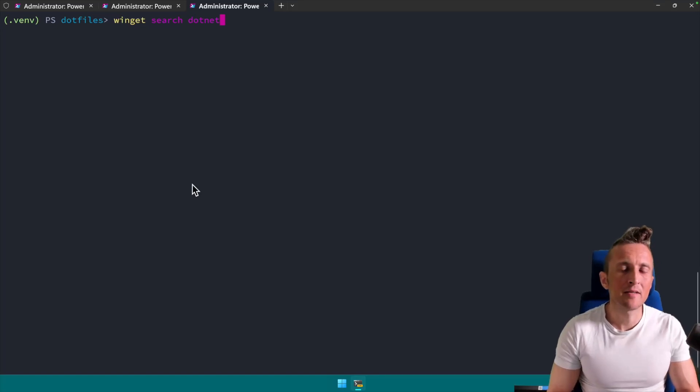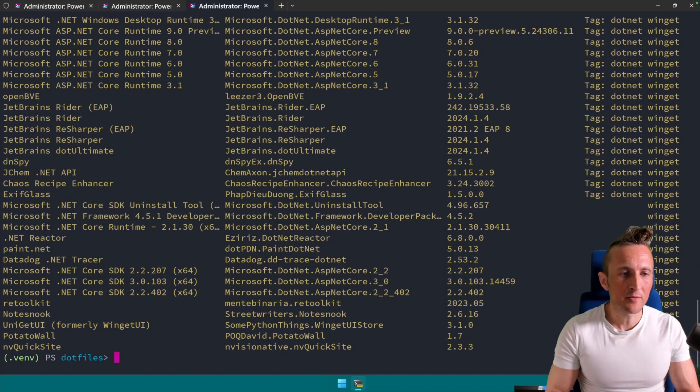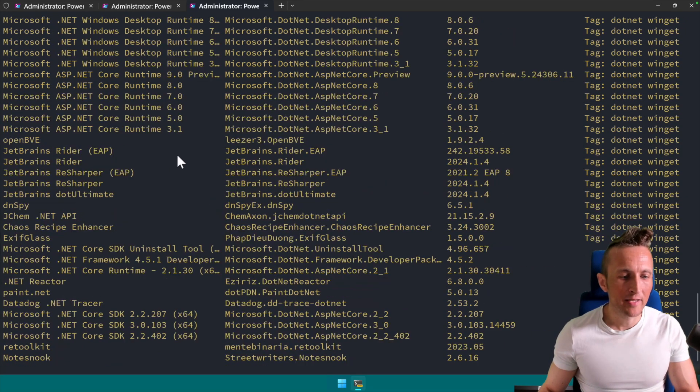A quick little tip here inside of Windows Terminal. If you have some commands that have a lot of command output, for example searching for a .NET package here with Winget,